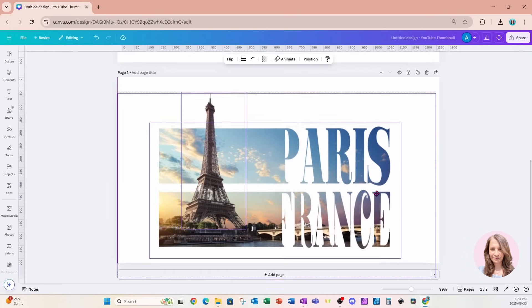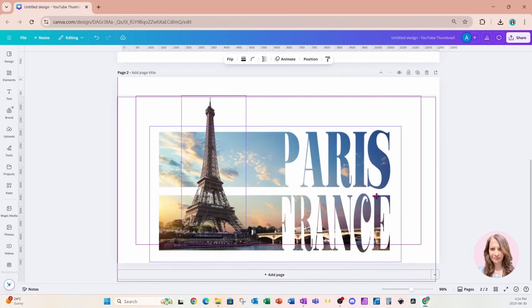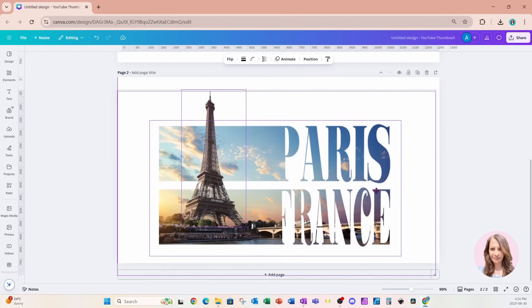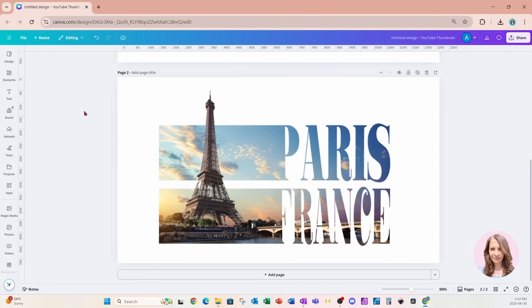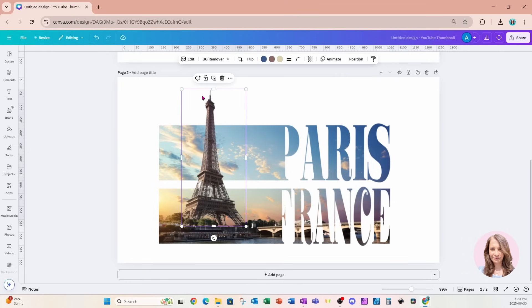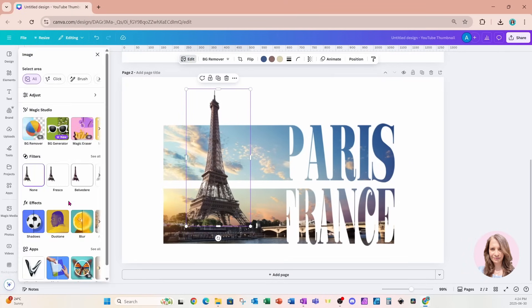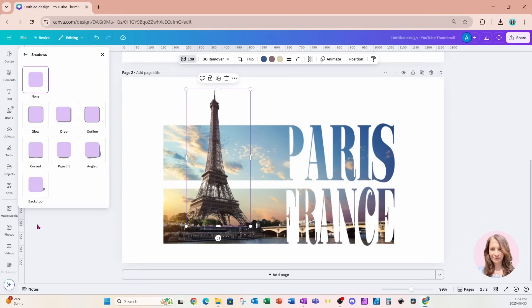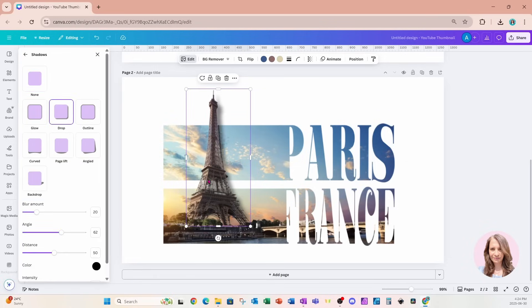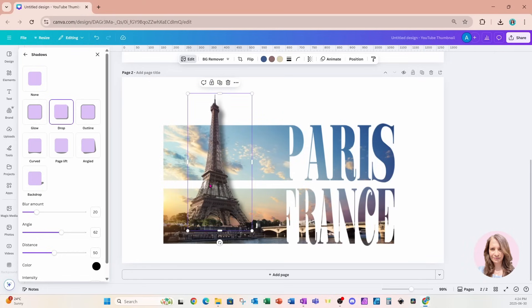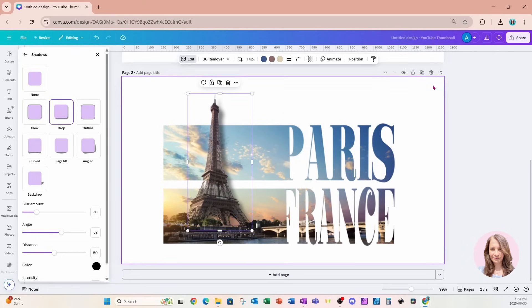I'm going to grab everything on the workspace and bring it down a little bit. Then I'll select the Eiffel Tower, go into Edit, and add a drop shadow. I'll reposition the shadow so it looks like it's sitting right on top of the background image.